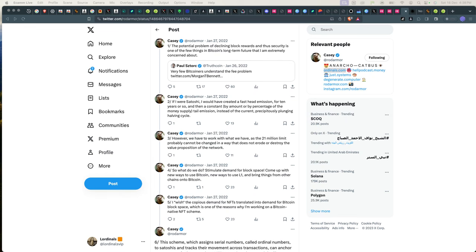Hello guys and welcome to the ultimate guide to BRC20 ordinals and everything else Bitcoin. By the time I'm recording this there are already other standards like CBRC20, SRC20, and on and on.